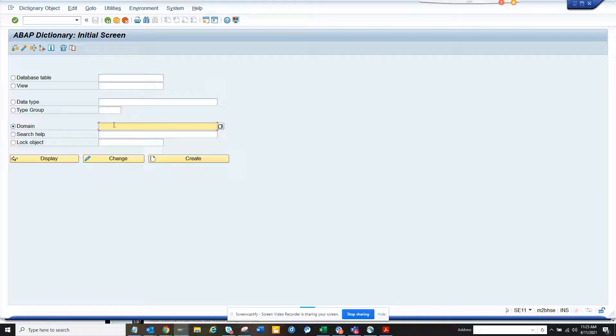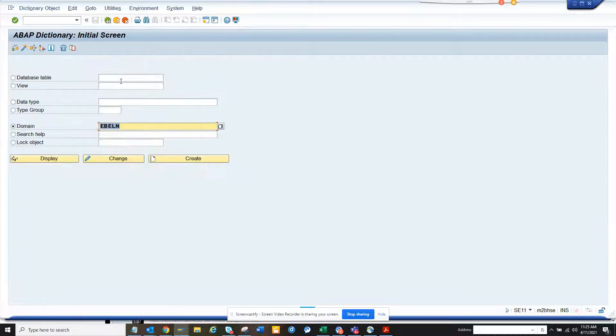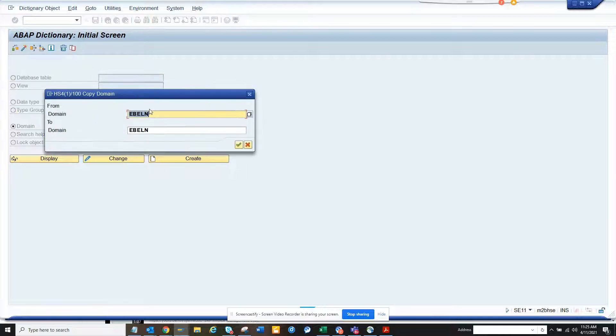For that, what you want to do is you want to select an existing domain. So what you can do is, suppose I have this domain EBLN, which is Purchase Document Number. So it's always easy to copy something and we will change it accordingly. So here I'll change it to Z, something I'll give.